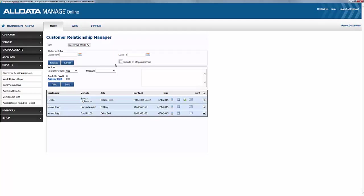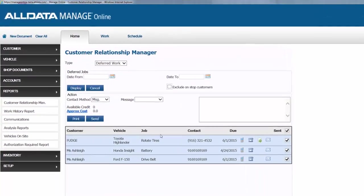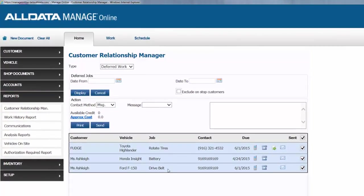For our customers here, we can see by these icons the preferred method of contact for each customer. And with all customers selected, we could send messages to all of them at once. But today, we just want to contact Ms. Ashley about her drive belt, so we'll deselect the others.